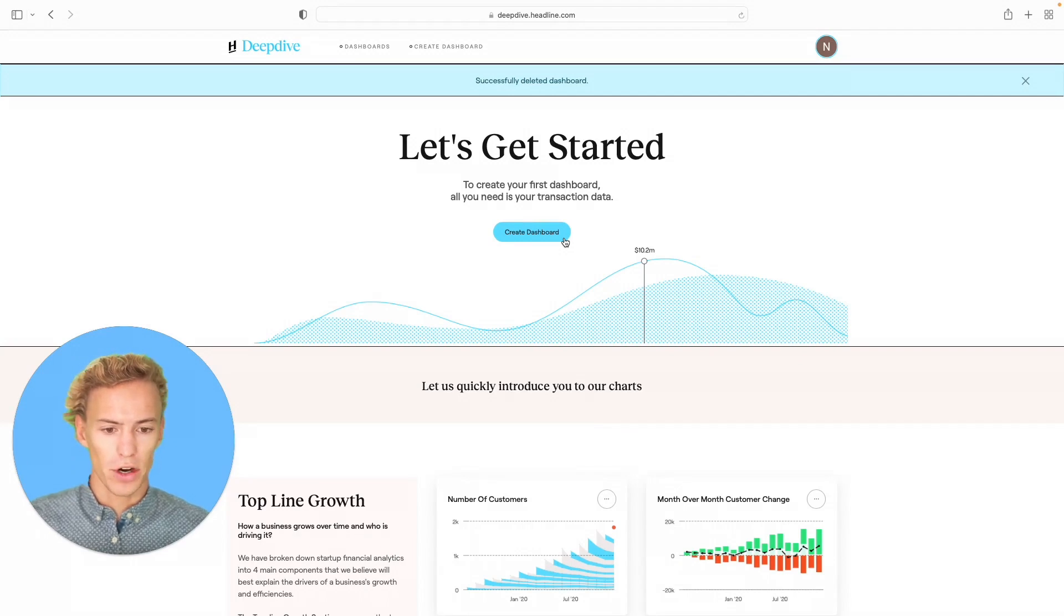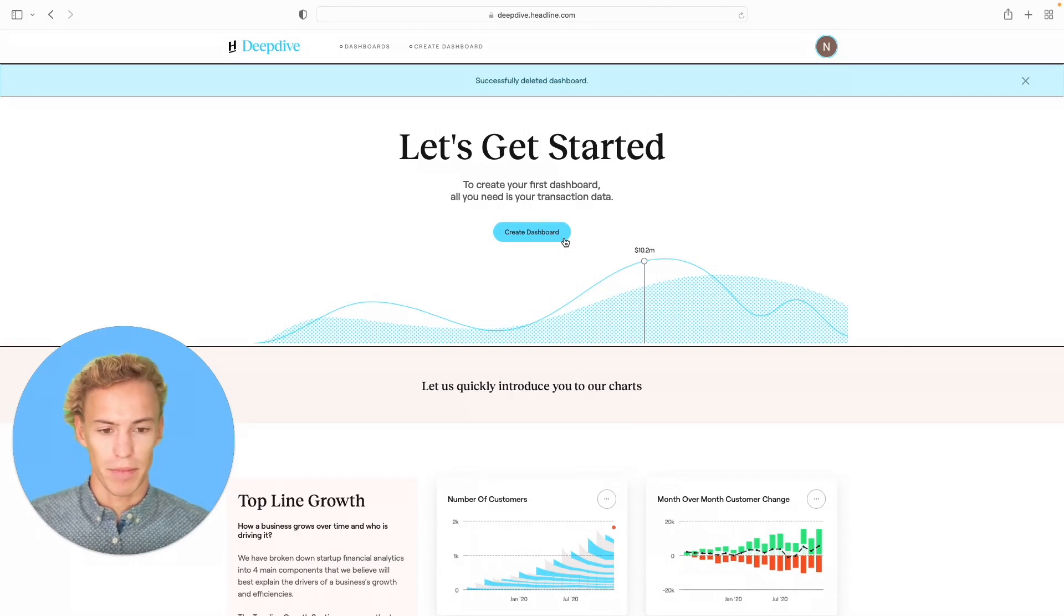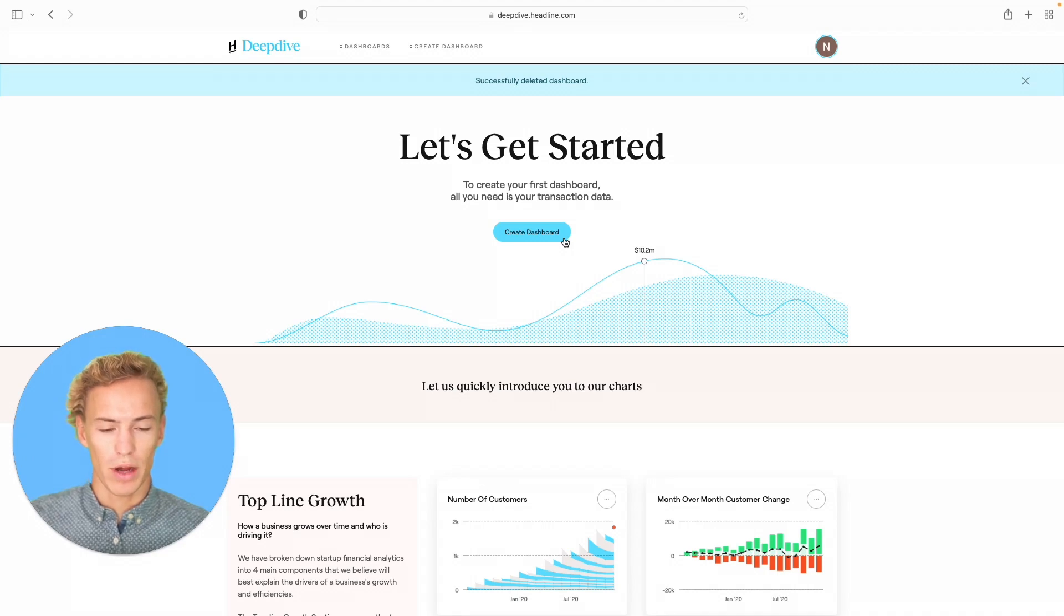Before we get started, you'll need to log into Deep Dive, leveraging any email account, and you'll be routed to this homepage.